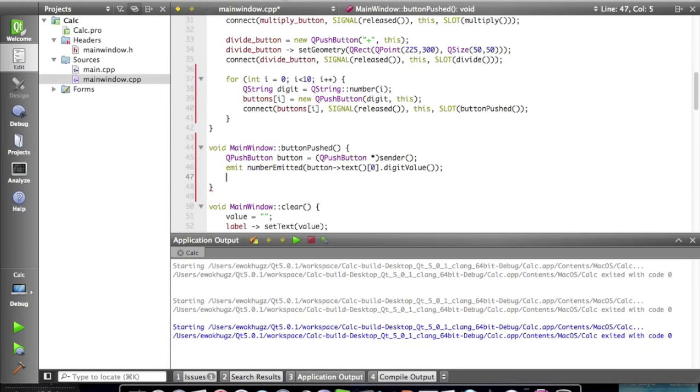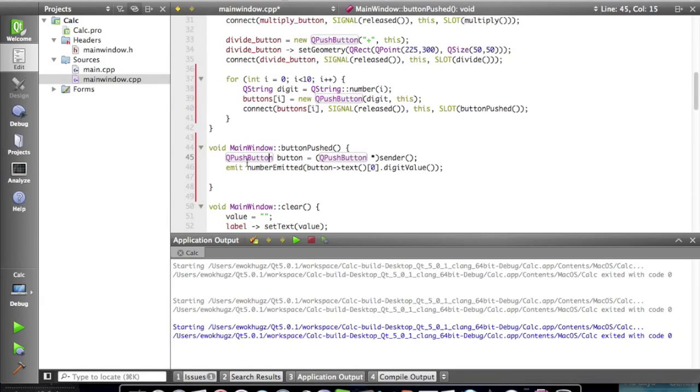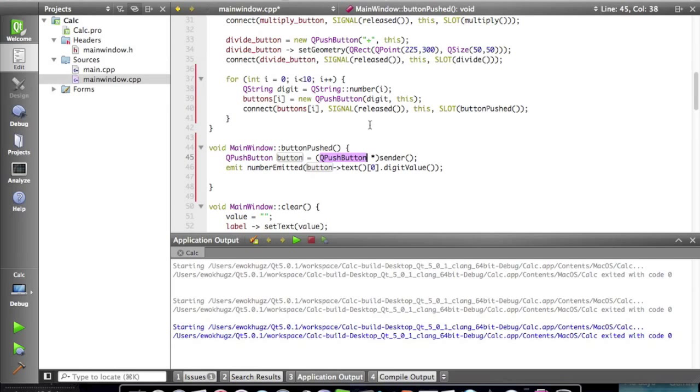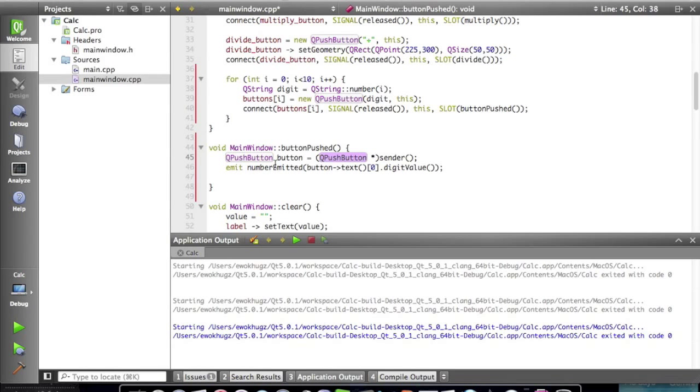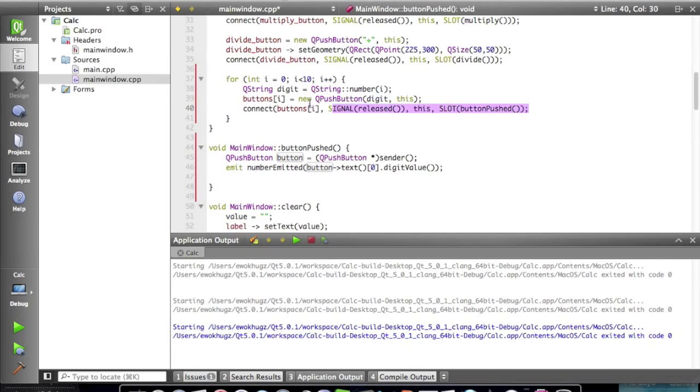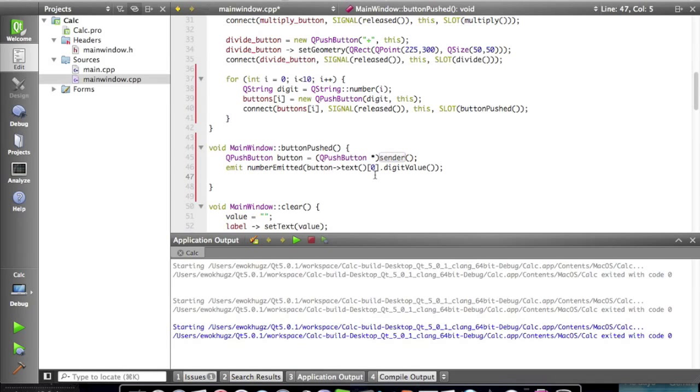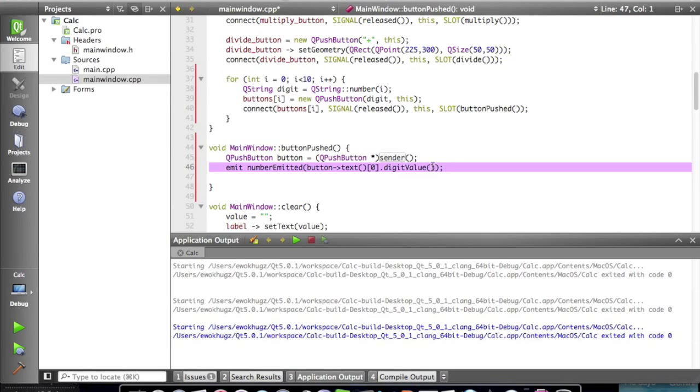And now the next thing we're gonna do is say emit a number emitted from the button. Okay so what this line of code is doing is it's emitting, it's grabbing the number emitted from the button that we just created. This button is getting its values from the buttons that are being created up here. And this button is sending those values slash receiving them. And this line of code grabs the values, turns it into text, and gets the digit value for them.